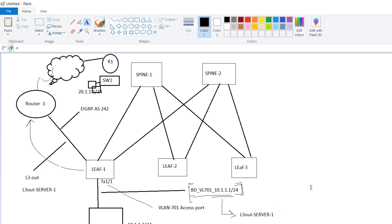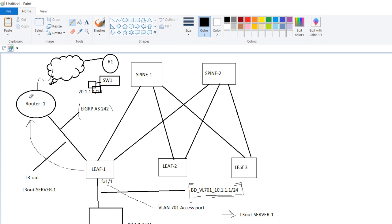So once you have done this much configuration, then what will happen? Through this L3 out link, as EIGRP is already configured, this particular subnet is advertised towards the router. Now it's the legacy device or this router's responsibility to advertise this network either through MPLS link or whatever facility you have to reach the other location.